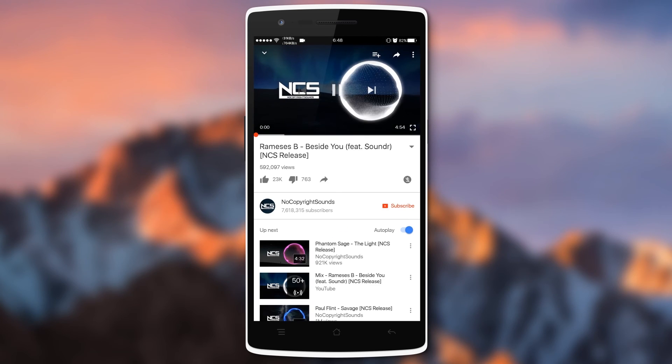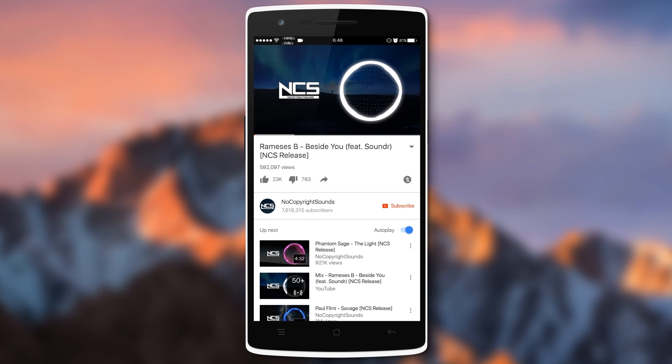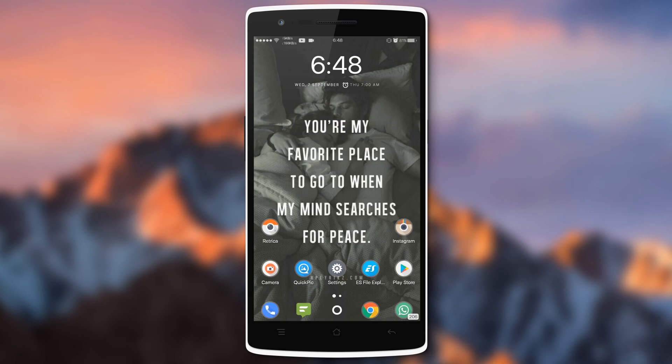So guys, if you like this modification then don't forget to subscribe to this channel. Thank you for watching guys, have a good day.